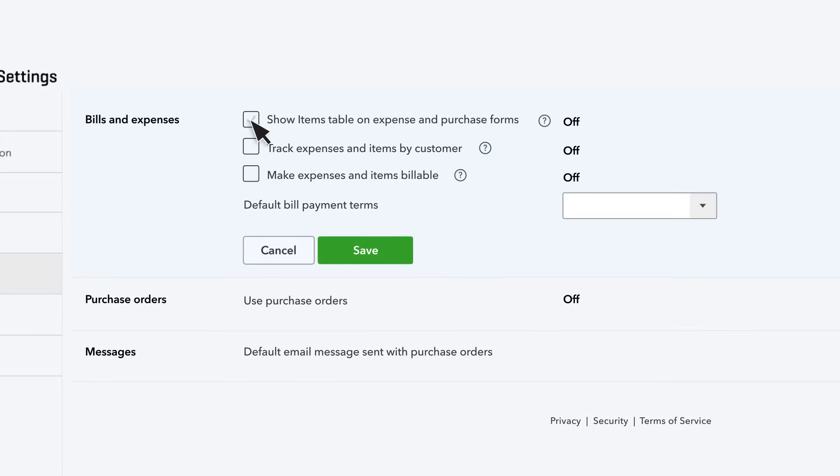Showing the item table on expenses is only needed if you're using QuickBooks to manage your inventory and want to mark an expense bill or check as an inventory purchase.